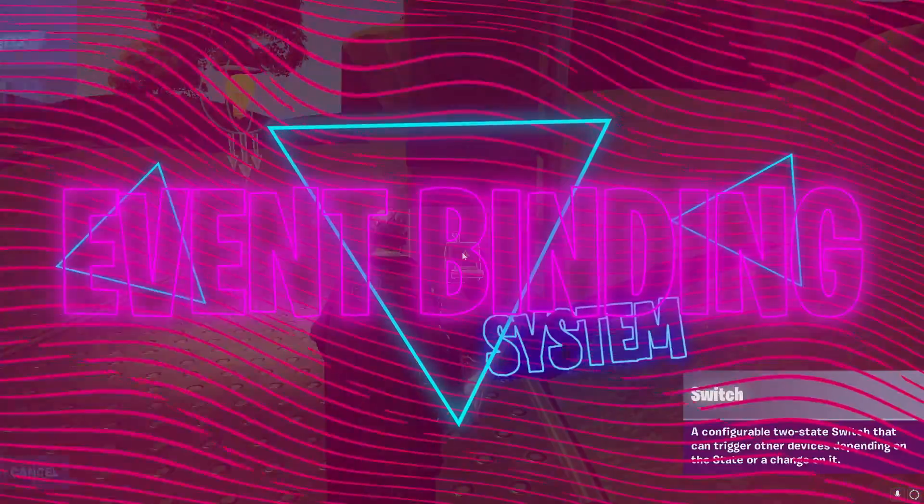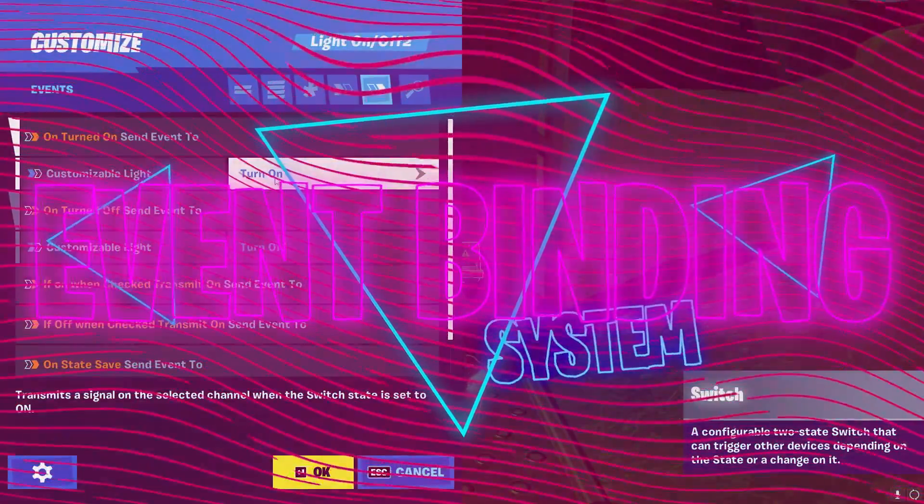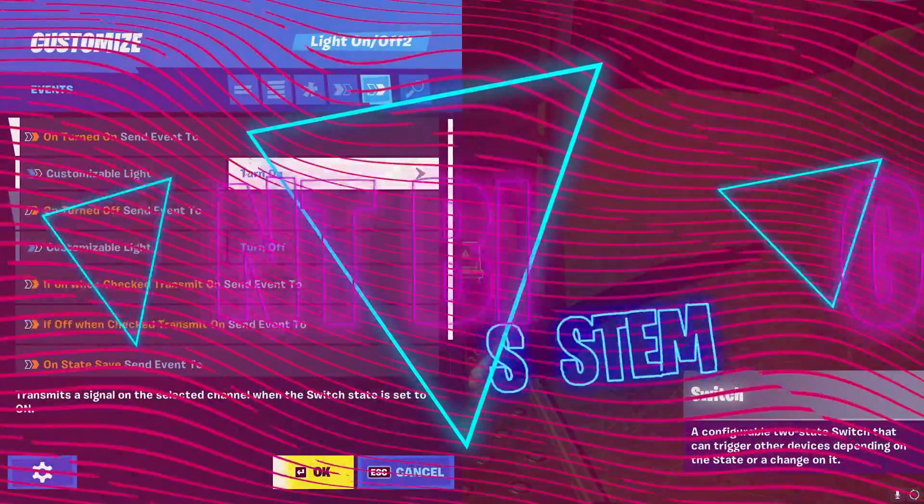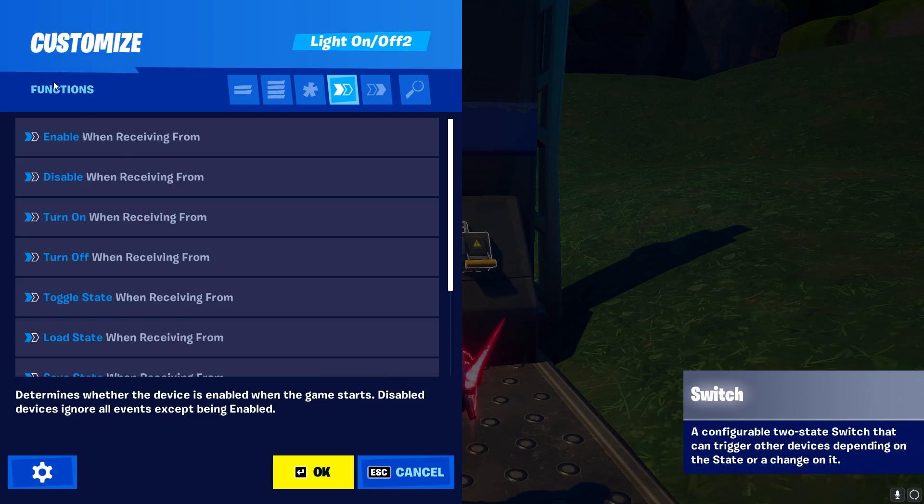Today we're going to talk about the event binding system which is eventually going to replace the channel system in Fortnite Creative. In today's video I'm going to give you a brief understanding of how the system works, how you can use it the best, and basically get an easy transition over to the system because you eventually have to learn it whether you want to or not. So with that being said, let's jump right into it.